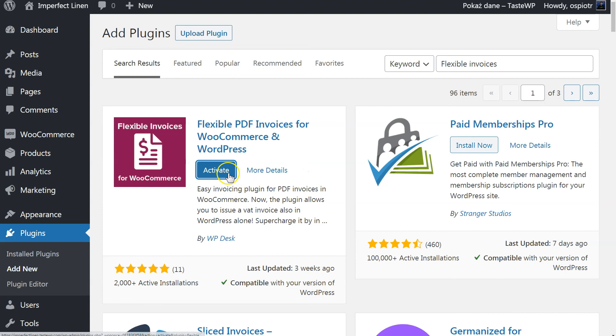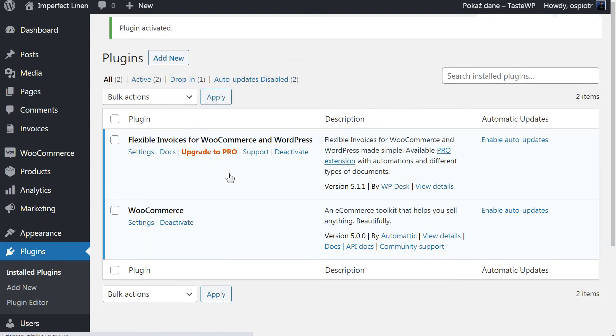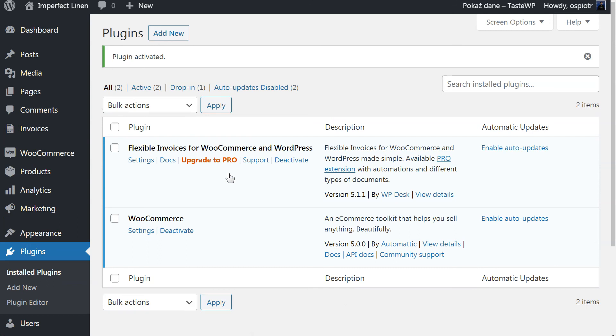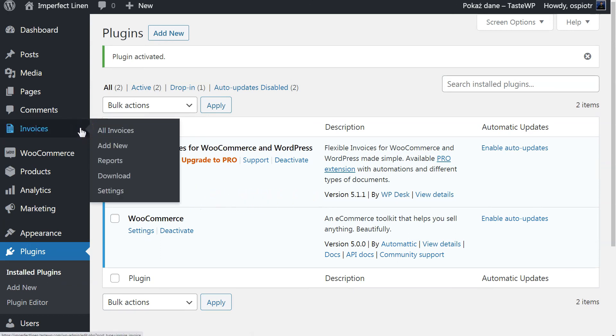Activate it by clicking the Activate button. As you can see, the plugin is now activated. There is a new submenu in your WordPress admin panel, Invoices.